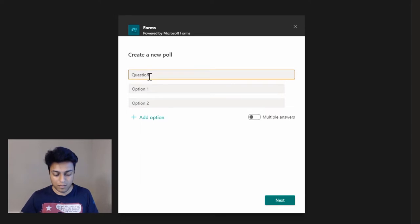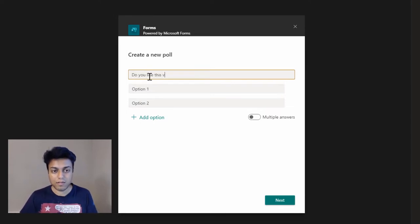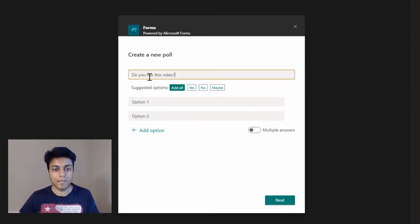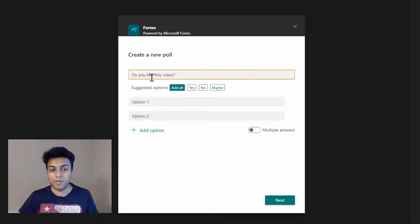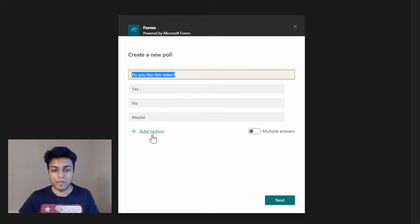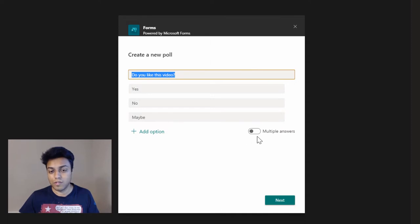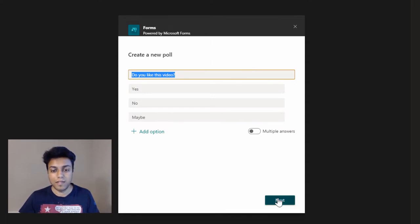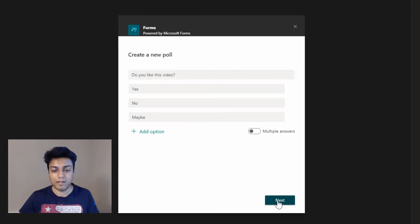So you need to enter a question, and the good thing is Forms automatically suggests some options. So I'll just say yes, no, maybe—add all—and then if I want, I can add more options. Also, if I want to allow users to select multiple answers, I can choose this. In this case, I just want one option, so I'll click next.